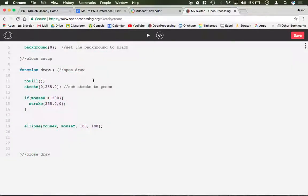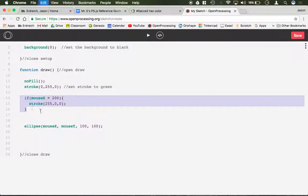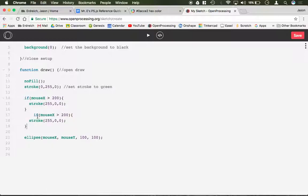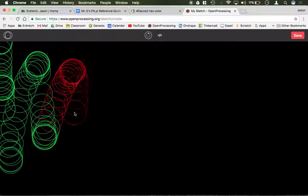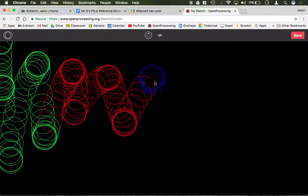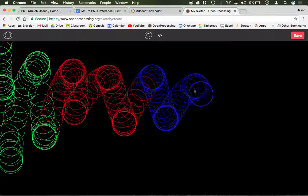And I could keep this up if I copy and paste this. Let's just copy this line of code. And say, okay, if mouse is greater than 600, I can make it, let's say, blue. So now let's see. We have green, red, blue.